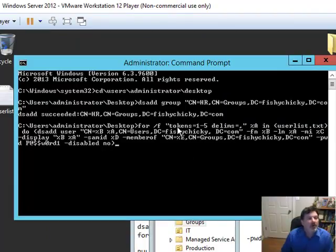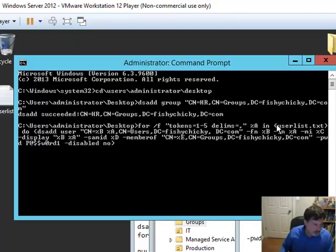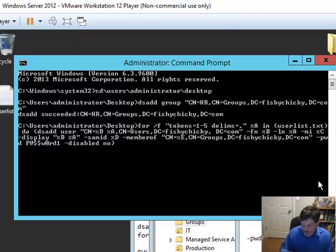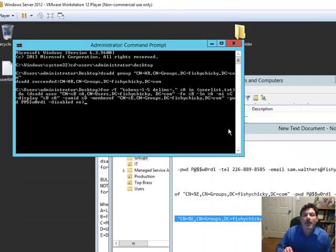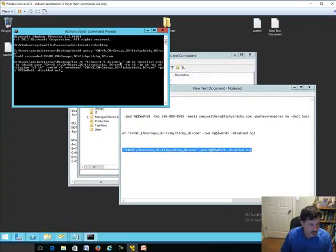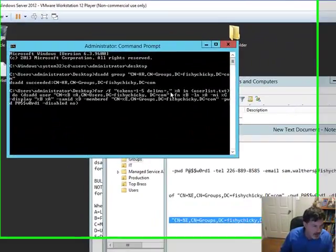This is all to facilitate importing this user list into the DSADD utility. So the tokens one through five corresponds to the five different comma-delimited columns that are in my text file. And I can even, it even says DELIMS equals comma to tell it is comma-delimited.